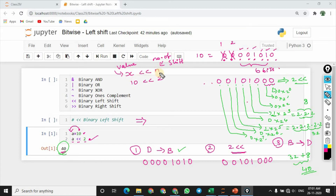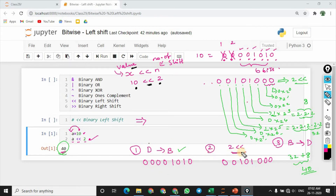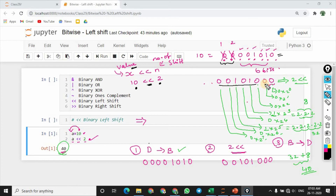So first, the syntax is: x, then the left shift operator, then n. So x denotes a parameter and n denotes the n value. N denotes how many bits to shift. So for example, we have the value 10 and we left shift by 2. The first step is to convert the decimal to binary. The second step is to perform the left shift operation by 2 bits.